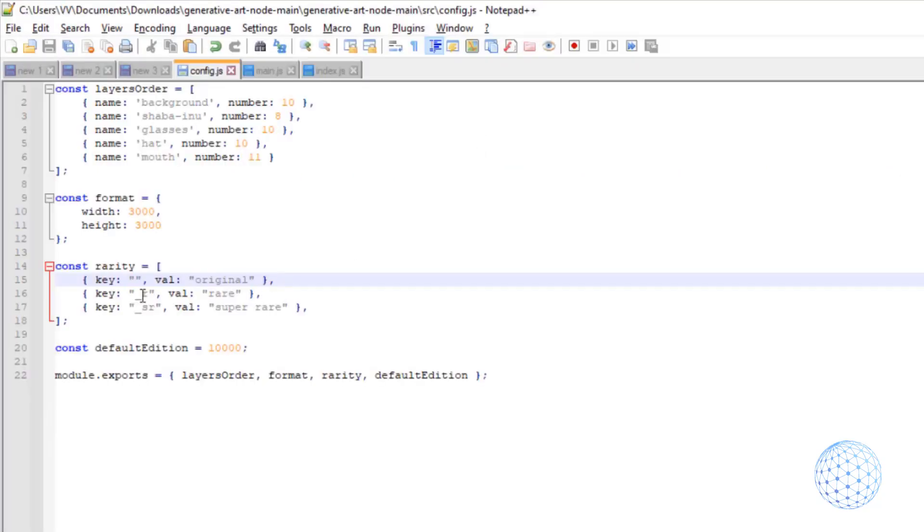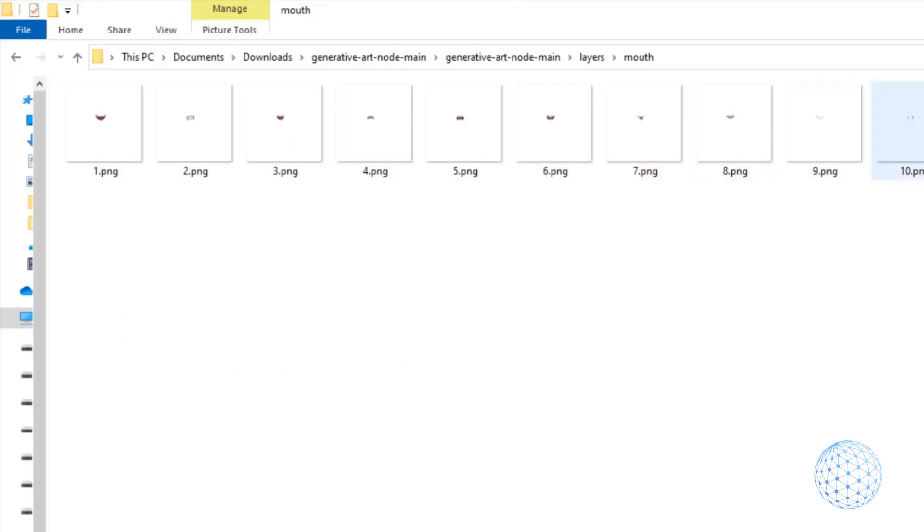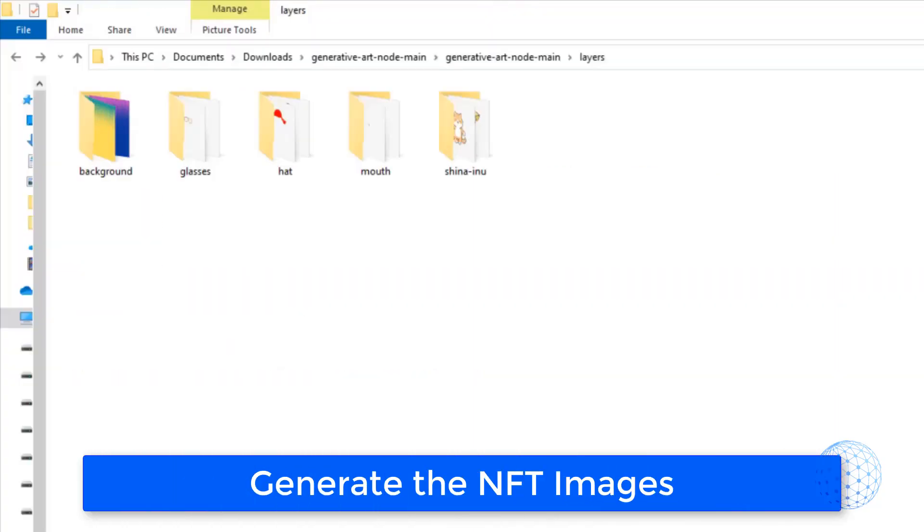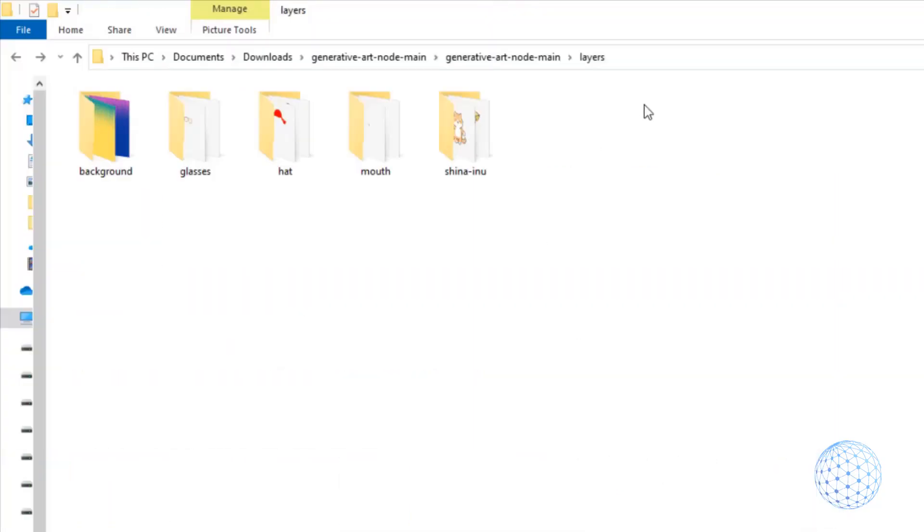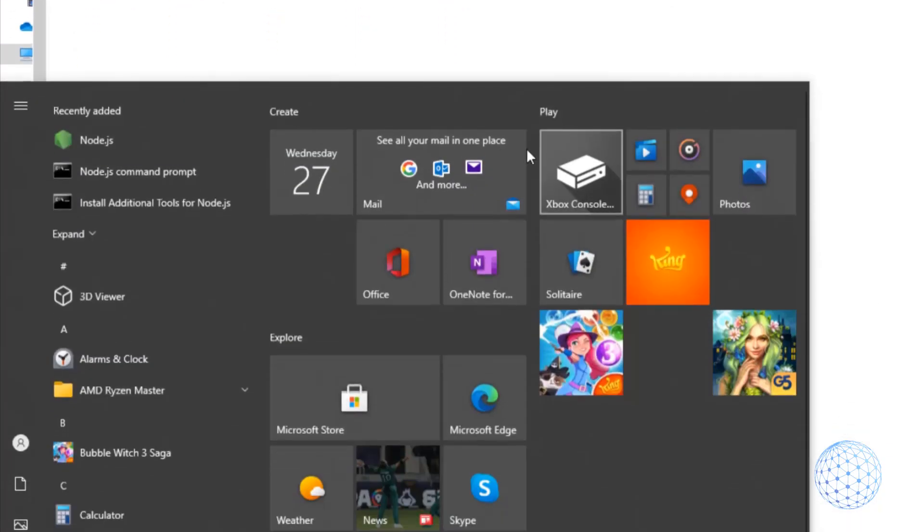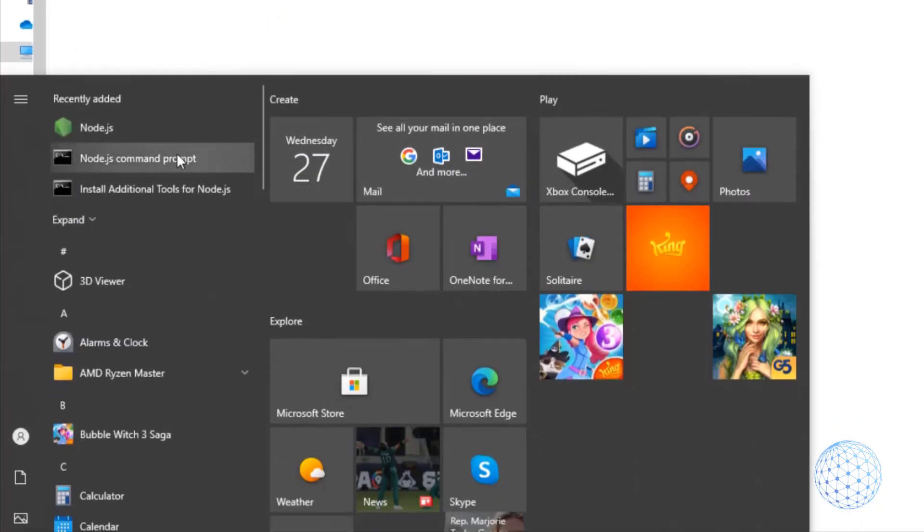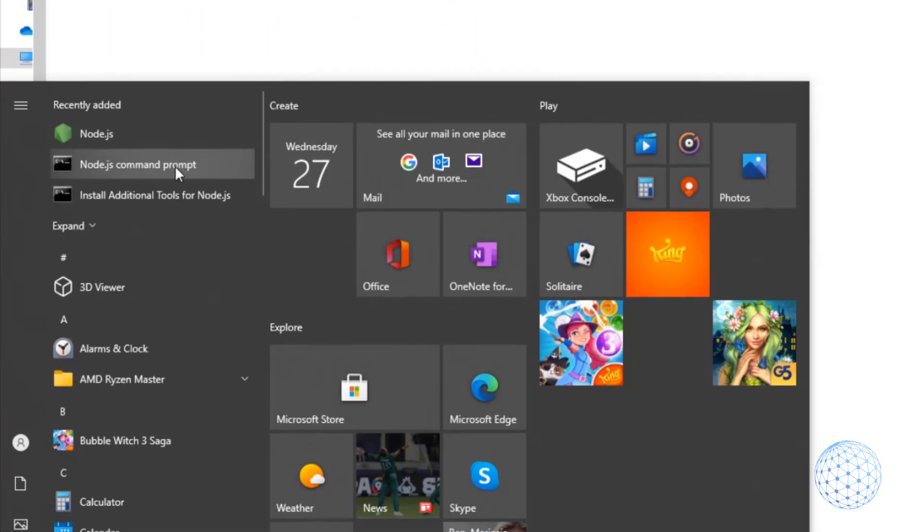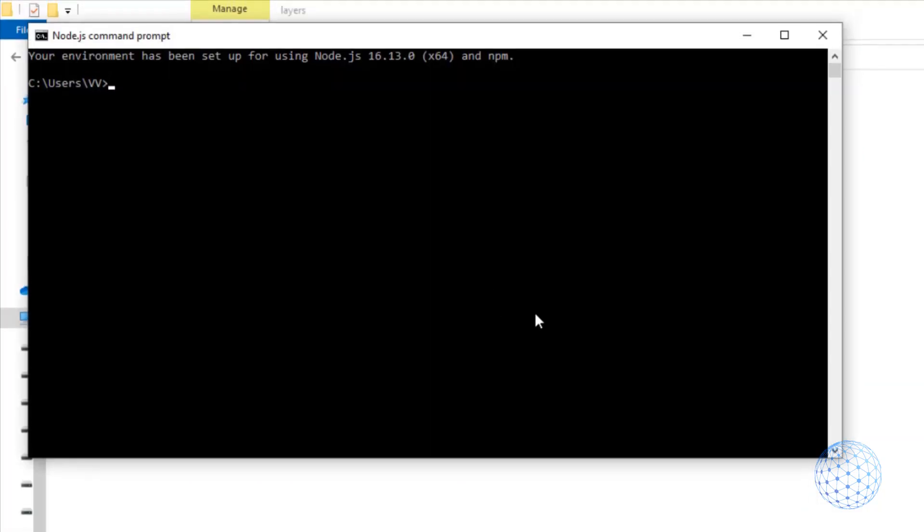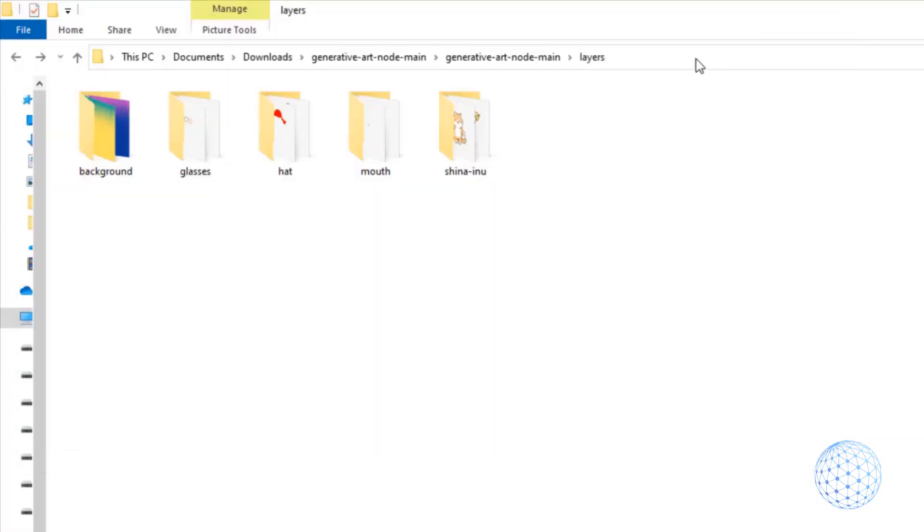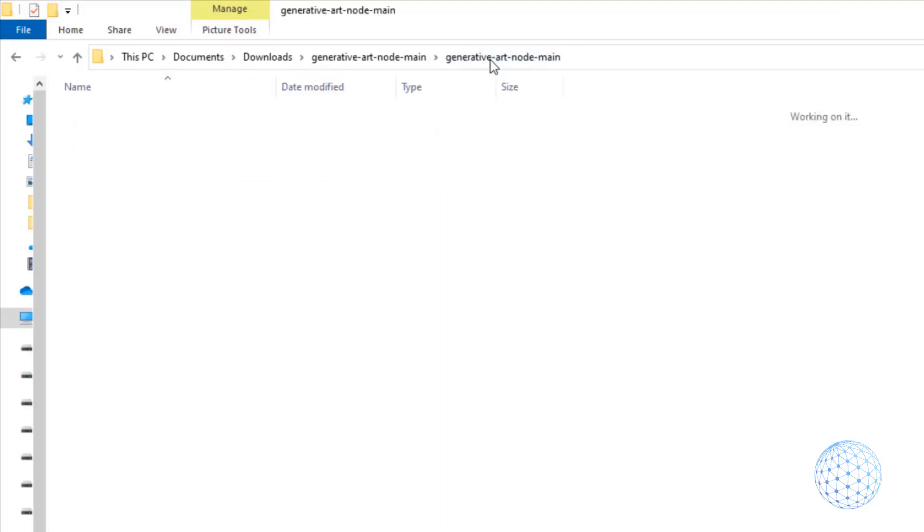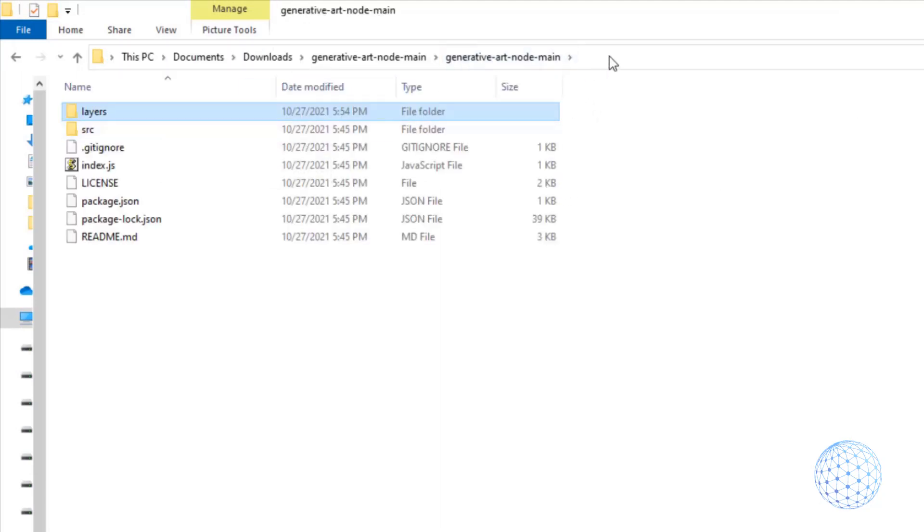Below we have the format. Now I will select the maximum for the moment which is 3000 by 3000, so I will have a good quality for the NFTs. And as well we have the final number. In this case I want to have 10,000 NFTs. And just above the default edition we have the rarity, which obviously is very important when it comes to NFTs.